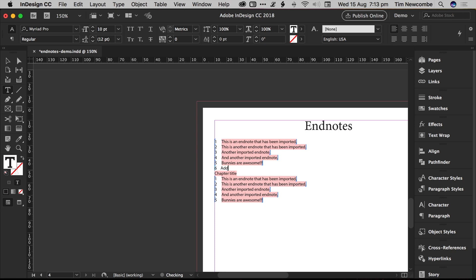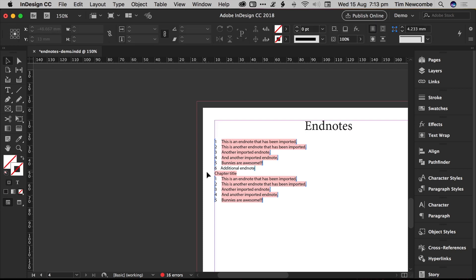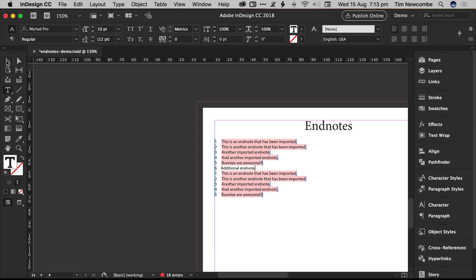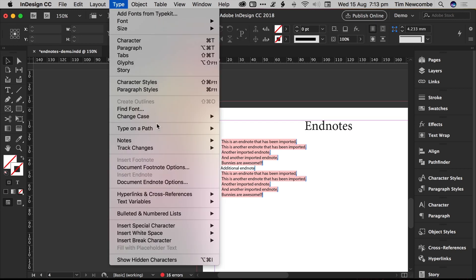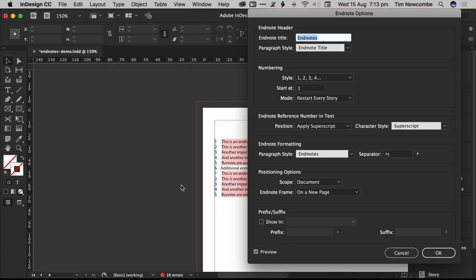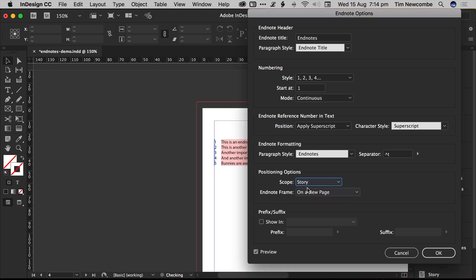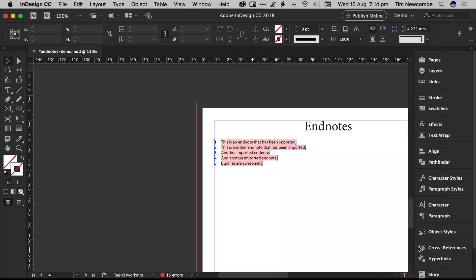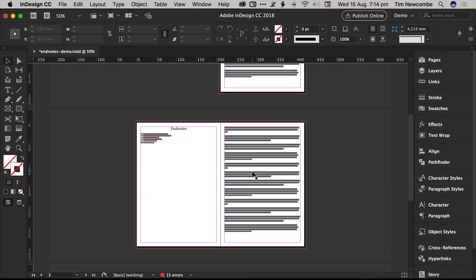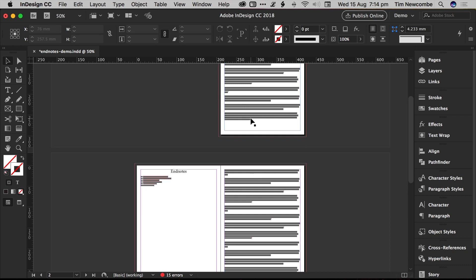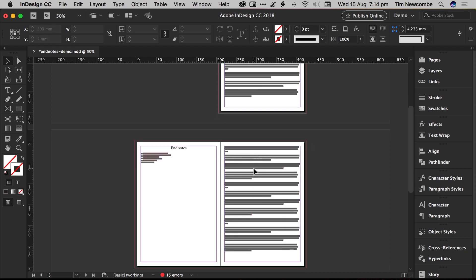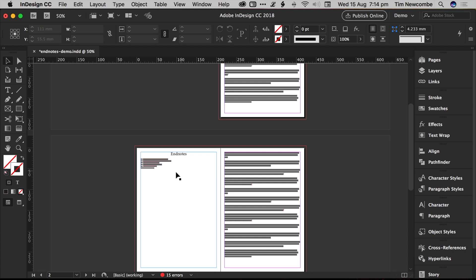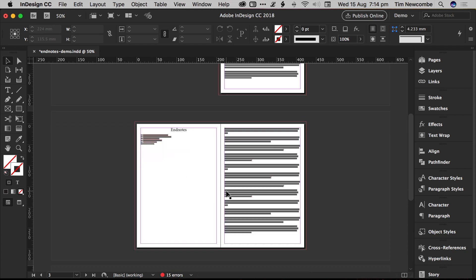So I can add an additional EndNote, and everything will update properly. I can go back into my EndNote options if I wanted to, and I can change it back to continuous numbering, and it will update correctly. If I change the scope back to story, then you'll see this has gone back down to five, because the references are associated with each frame, with each story now. So you can break up your EndNotes and have them chapter by chapter if you wanted to. Say you had a book which was running through a single InDesign file, which isn't a great idea, but you can do that. You can have your EndNotes at the end of each chapter with this setting.